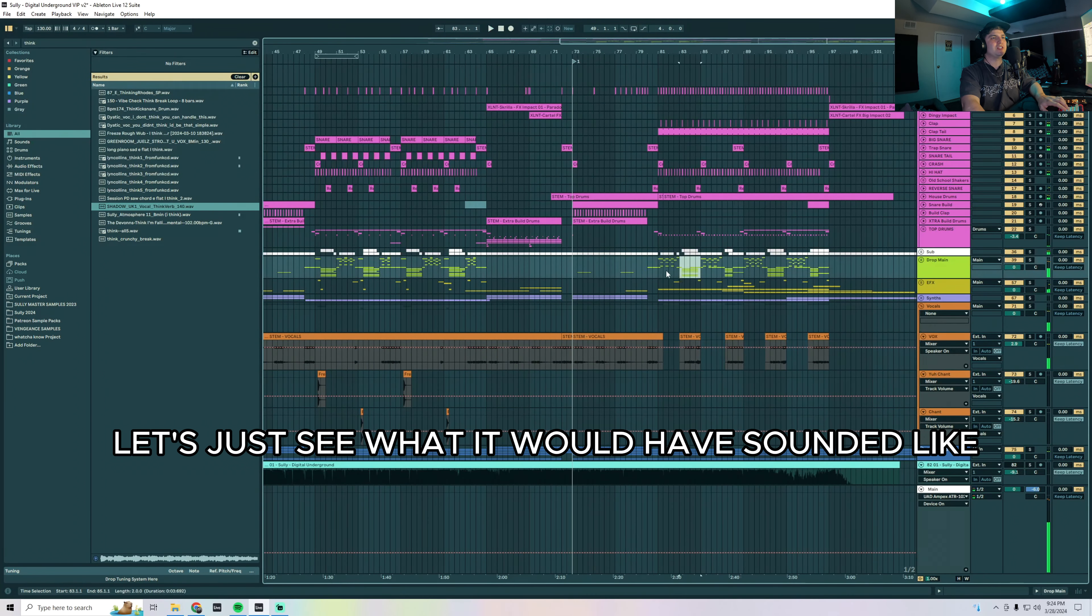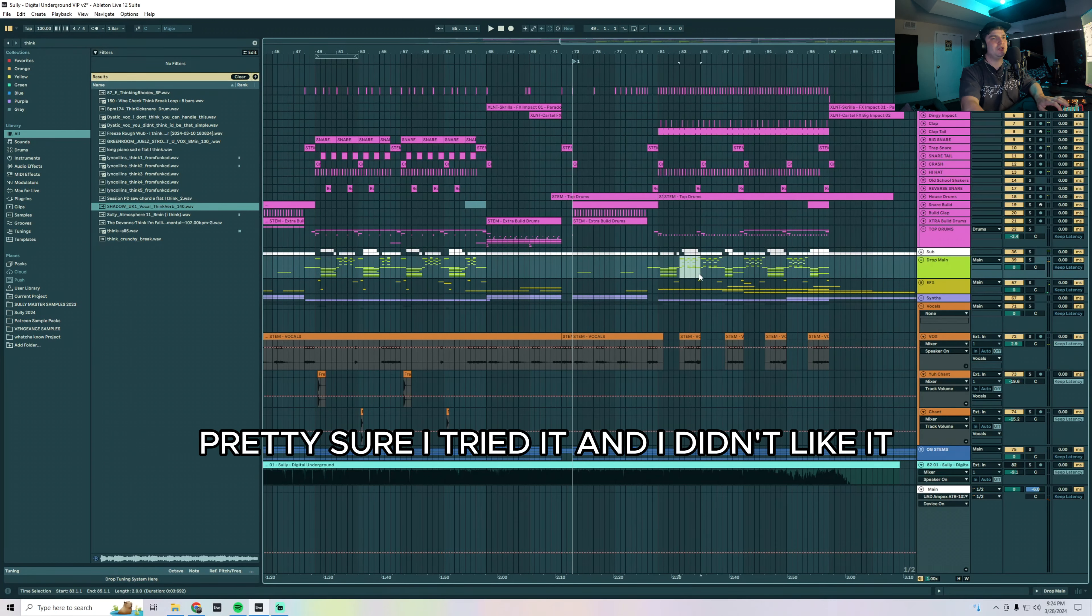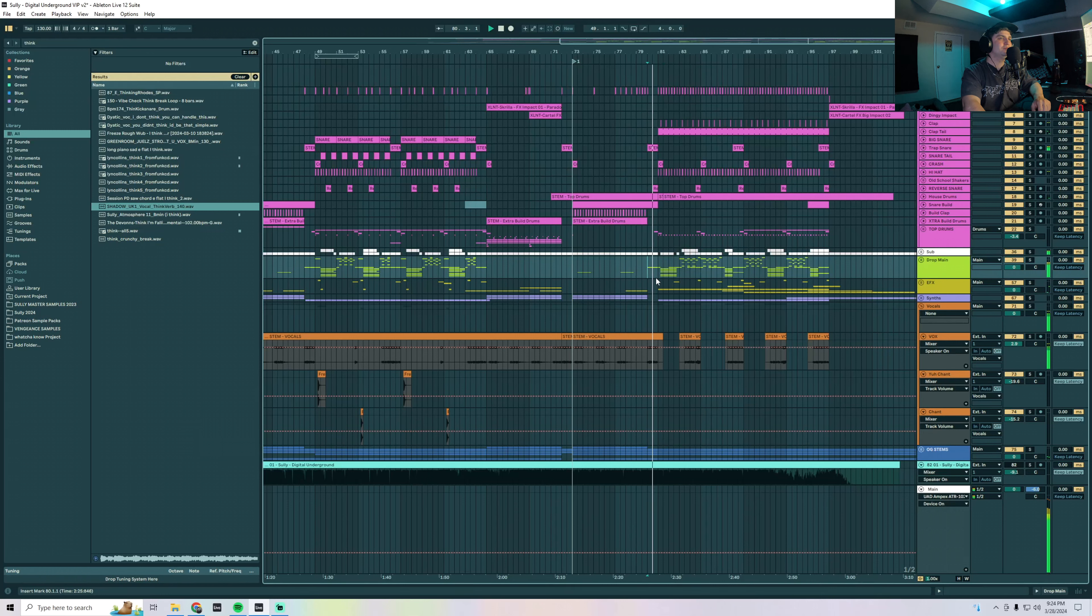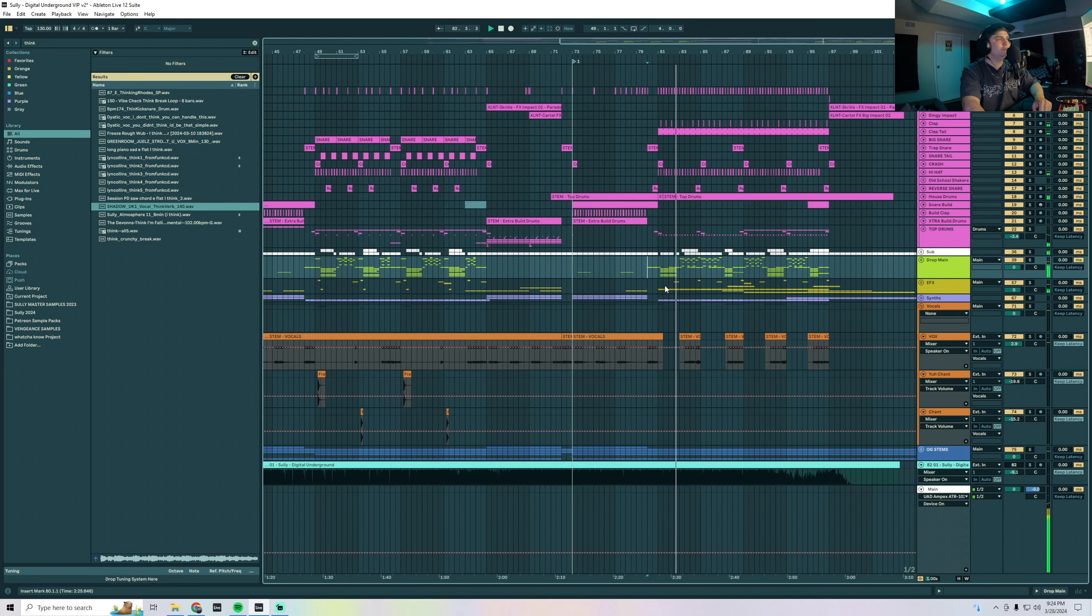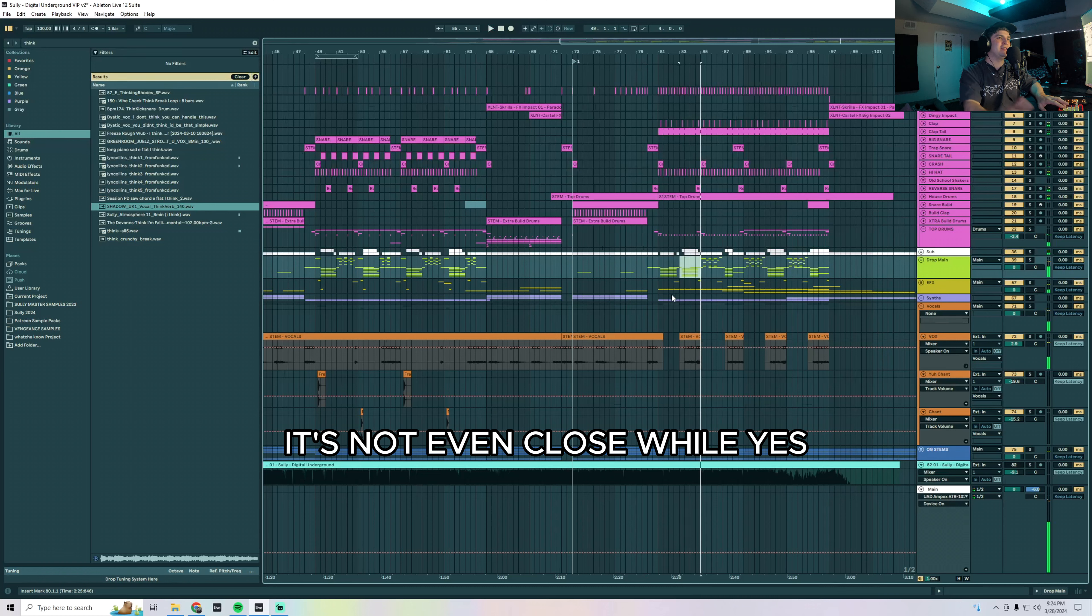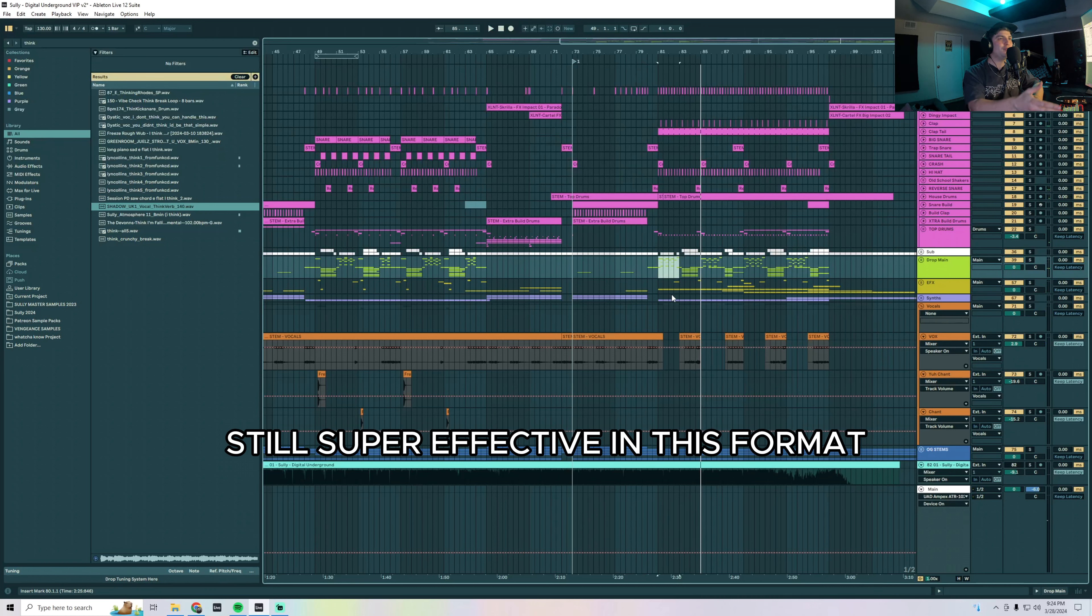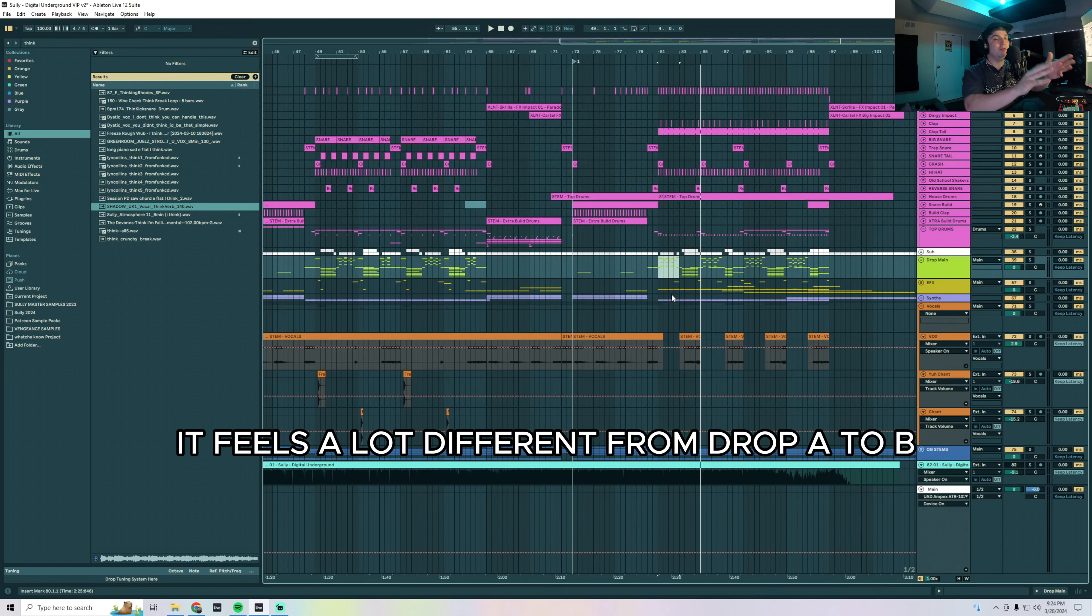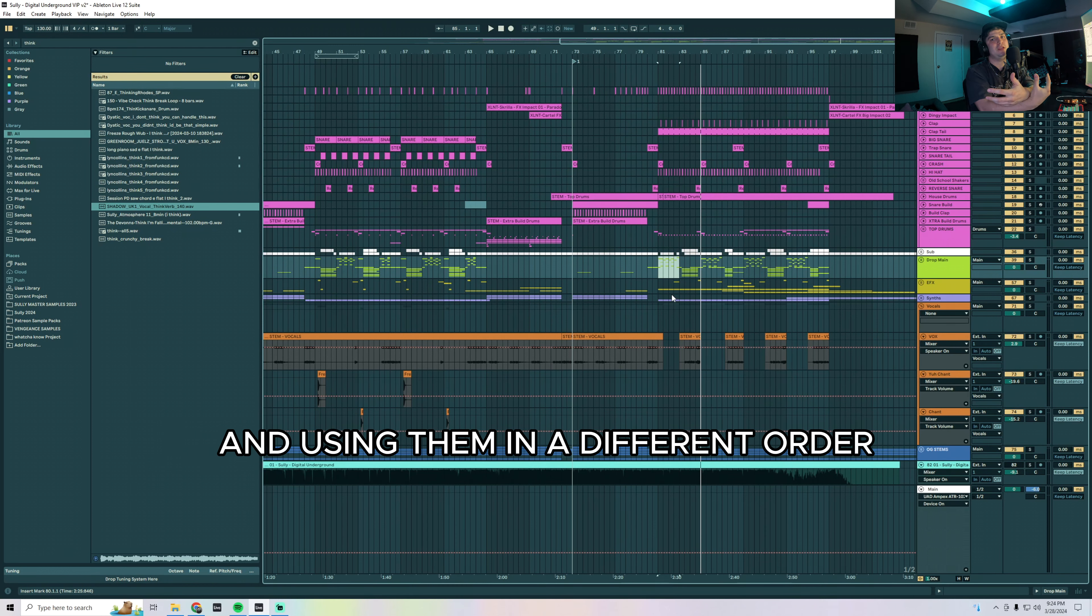Let's just see what it would have sounded like in the other way just for experimentation. Pretty sure I tried it and I didn't like it. It's not even close. While yes it's kind of copy paste, still super effective in this format. It feels a lot different from drop A to B because we're flipping the sounds around and using them in a different order to evoke a new emotion.